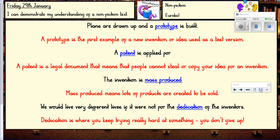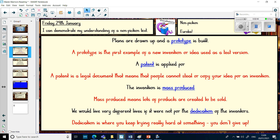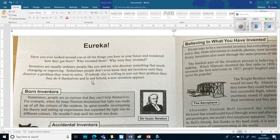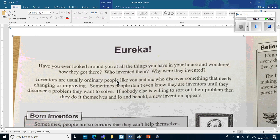Now I'm going to read the text — remember it's on Teams for you to look at yourself. It says: 'Eureka. Have you ever looked around at all the things in your house and wondered how they got there, who invented them, why they were invented? Inventors are usually ordinary people like you and me who discover something that needs changing or improving. Sometimes people don't even know they are inventors until they discover a problem they want to solve, and lo and behold, a new invention appears.'